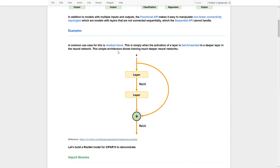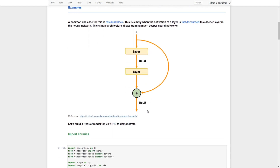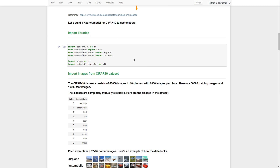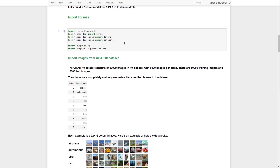From this graph you can see a typical residual block: we have a traditional sequential path, and at the same time an additional route that fast-forwards the input X to a deeper layer. This allows us to build a much deeper neural network for predictions. Now let's build a ResNet model for image classification.